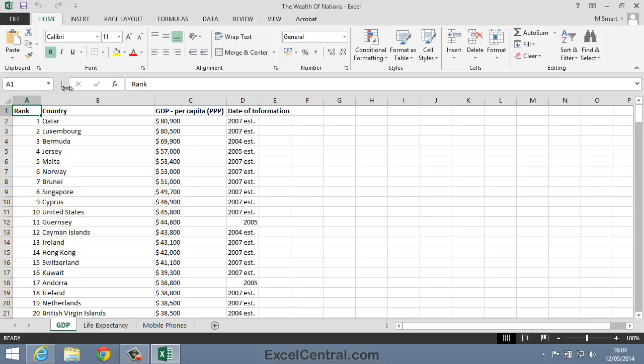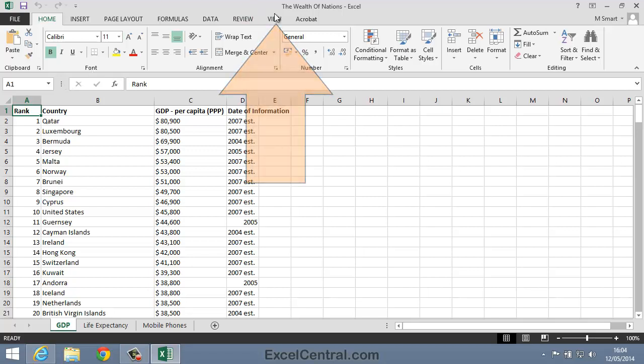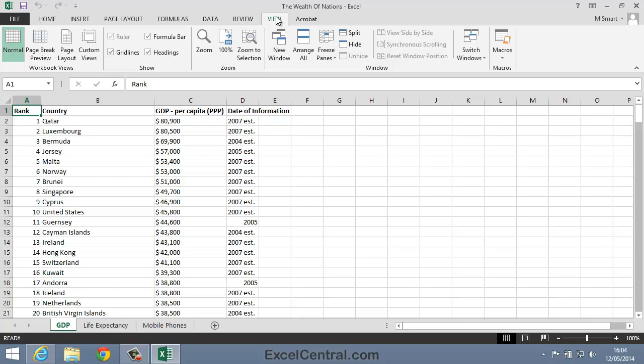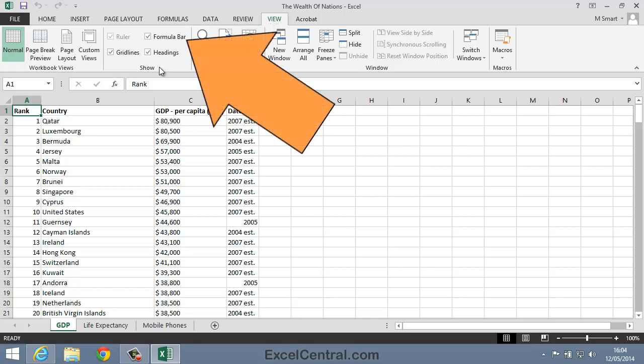The first thing we can do to increase the number of rows visible is to hide the Formula Bar. To do that, I click View on the Ribbon, and in the Show Group, you can see there's a Formula Bar checkbox.